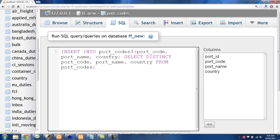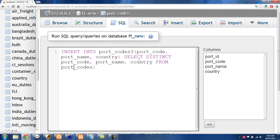And so the way we're going to fix this is we're going to create another table that has the exact same structure as portcodes but it has no data. And basically we're just going to grab out the unique rows from the portcodes table and then we're going to insert that into the portcodes3 table.